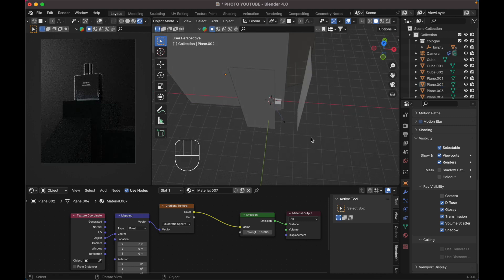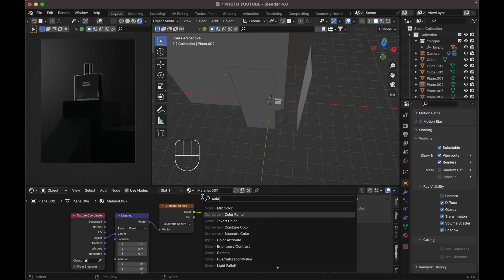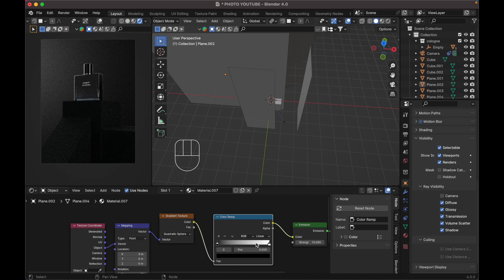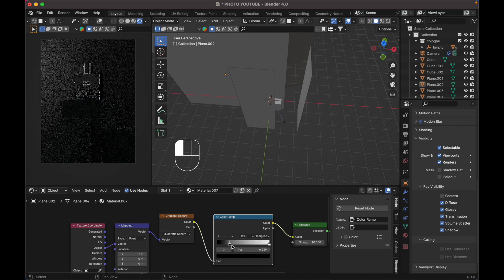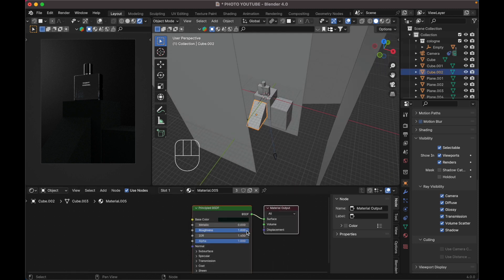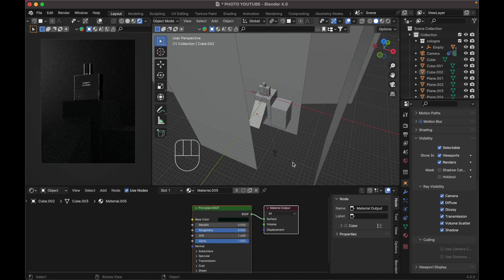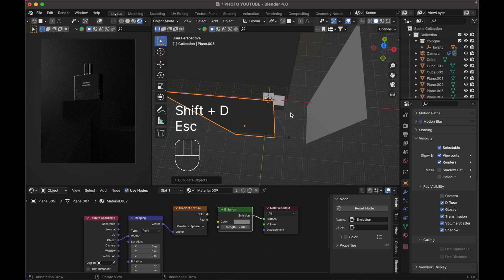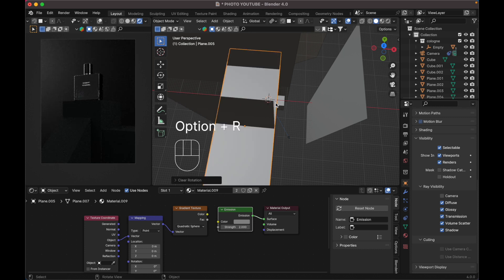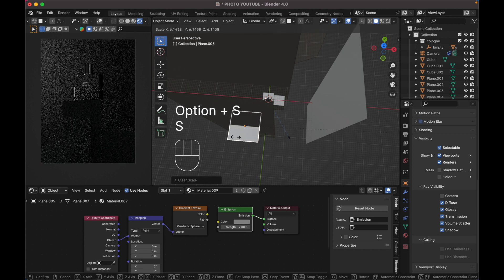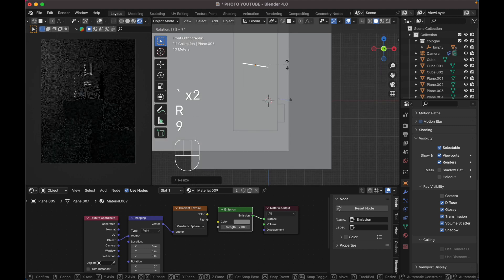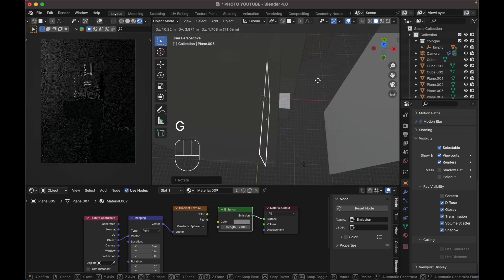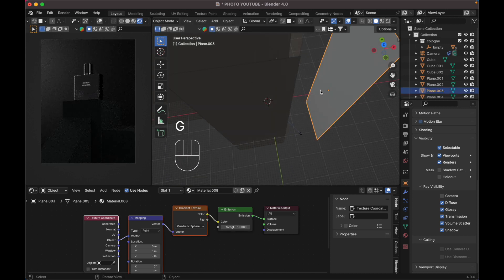Add a Shader node — press Shift A and search for ColorRamp. Connect it and change the interpolation to B-Spline. Duplicate another emission plane, reset rotation with Alt R, reset scale with Alt S, rotate 90 degrees in front view, then move it over here to add light from the side.